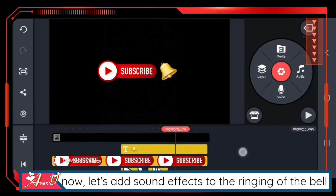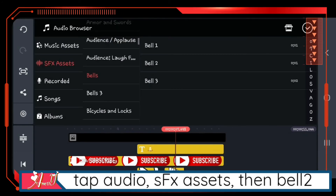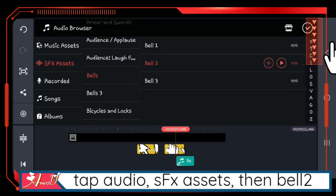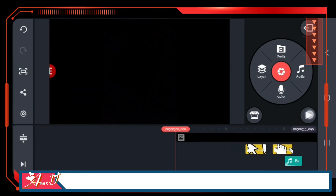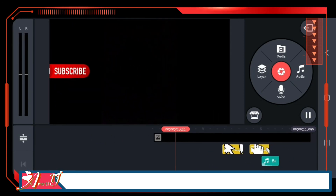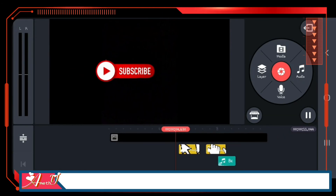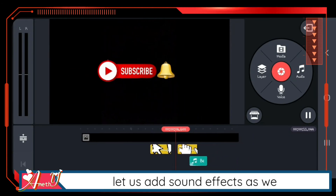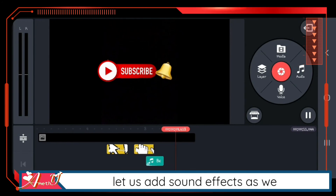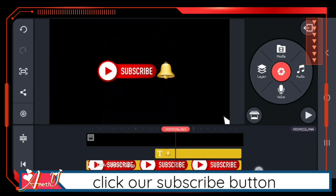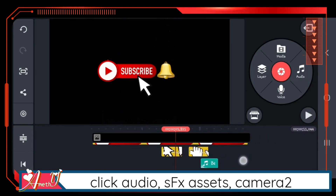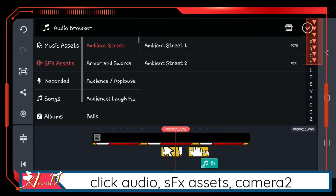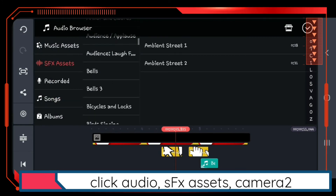Now let's add sound effects for the ringing of the bell. Tap audio, tap SFX assets, then choose bell. Let's also add sound effects for clicking the subscribe button: click audio, SFX assets, then find camera 2.